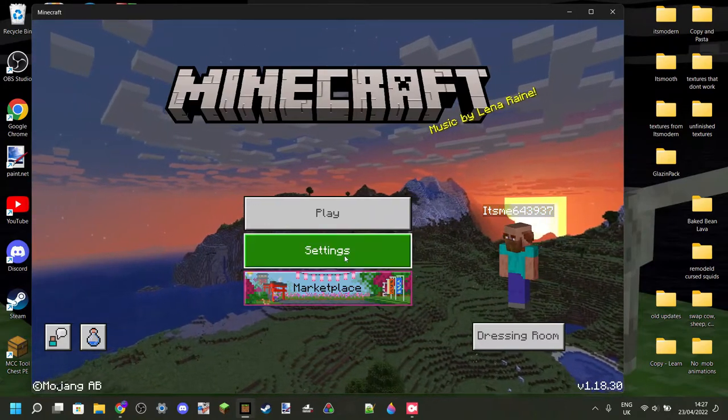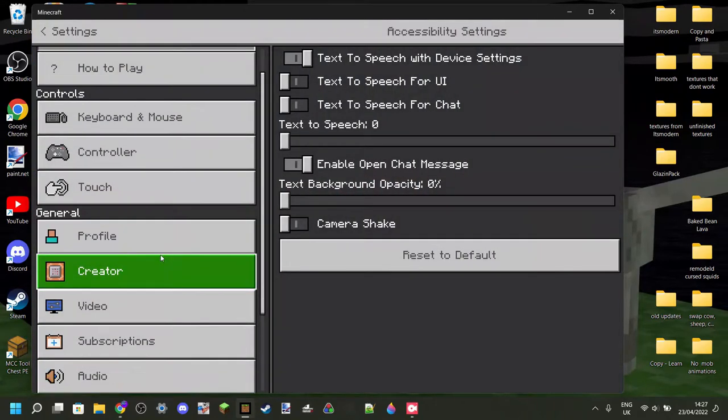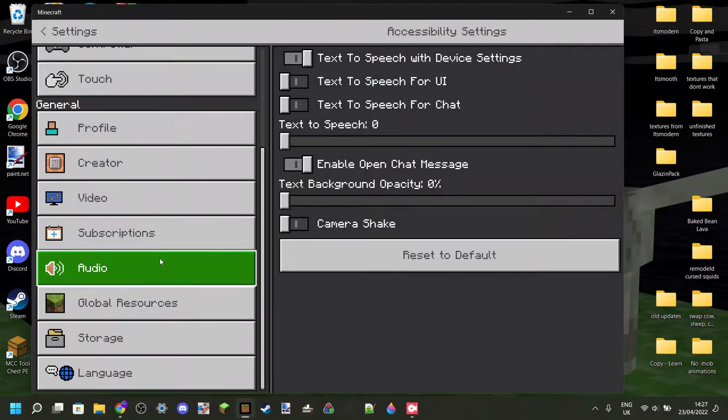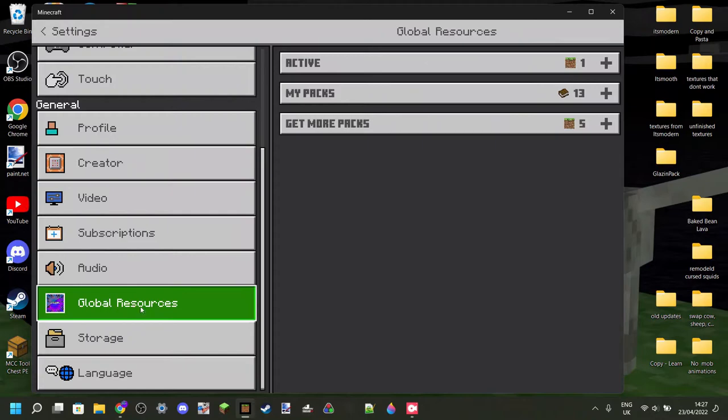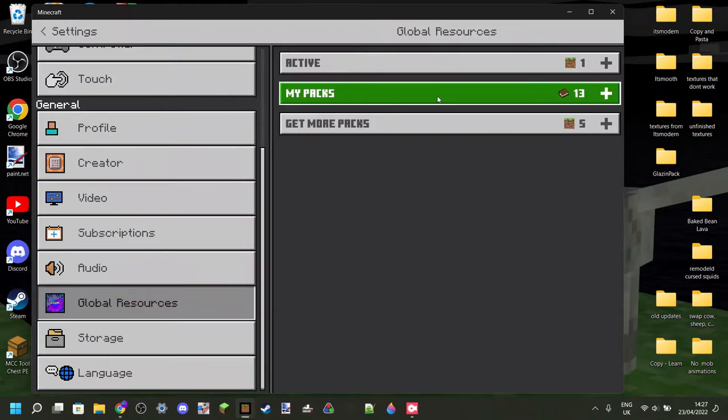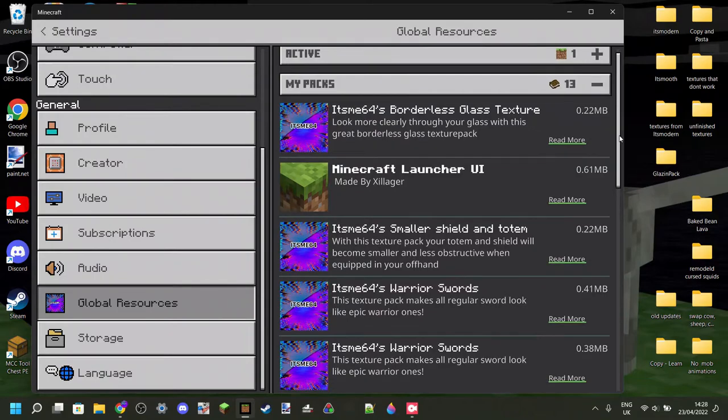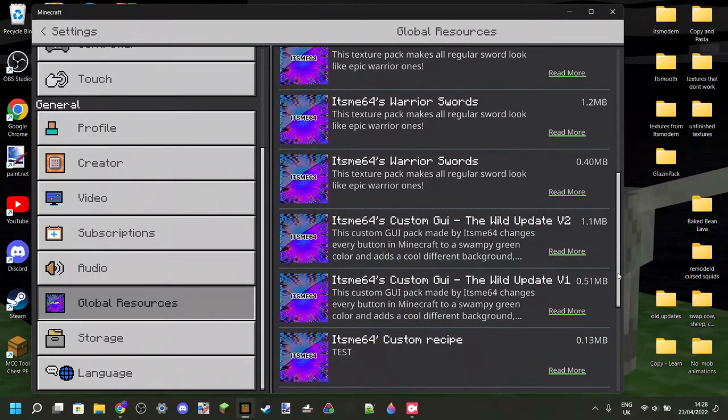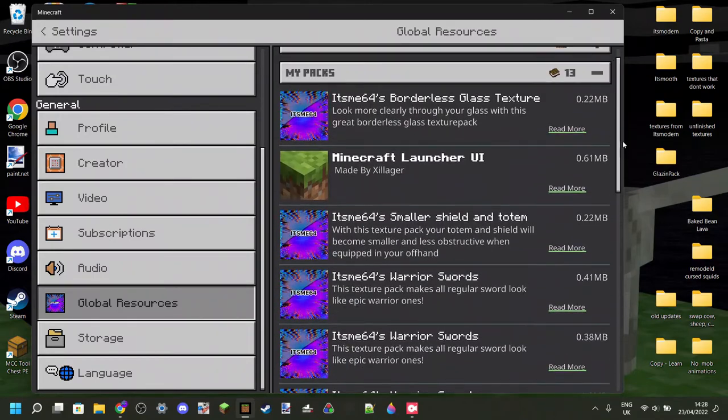To do that, you can head into settings over here, scroll down, and you'll see this tab called global resources. You can click on this, and then on my packs. These are all the packs that you have in Minecraft.